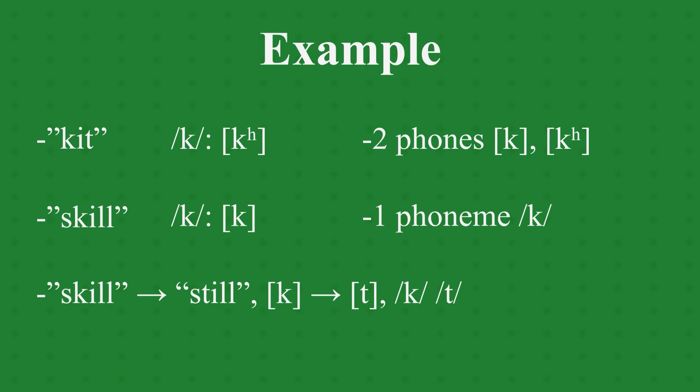Thus, t and k are not allophones, but the realizations of the two different phonemes t and k in English, as they can change the meaning of a word if swapped.